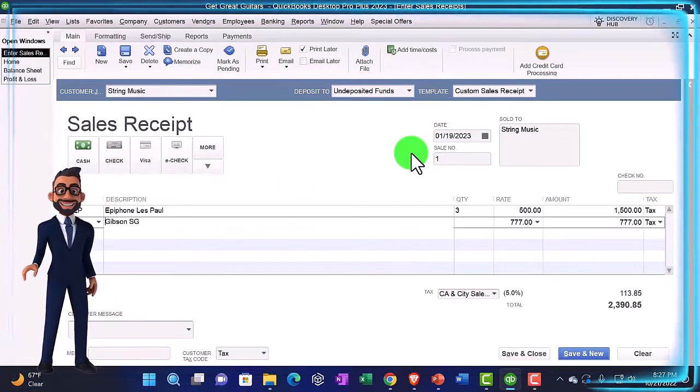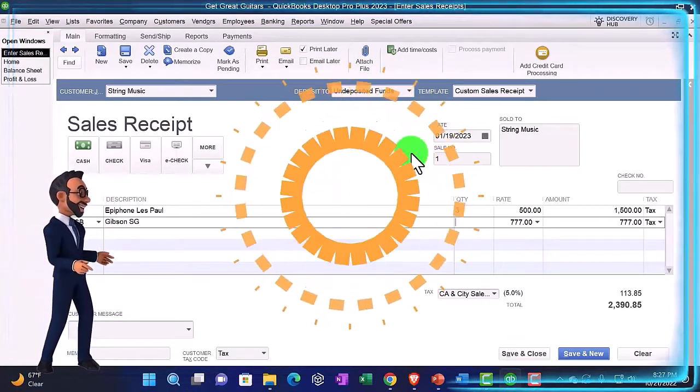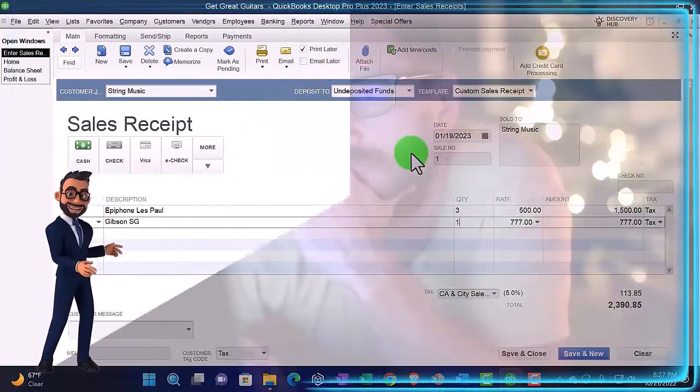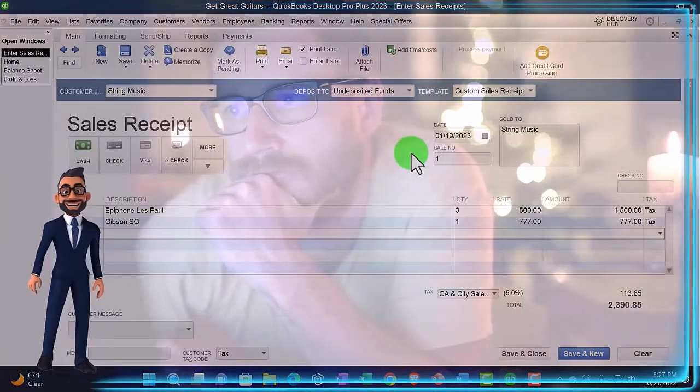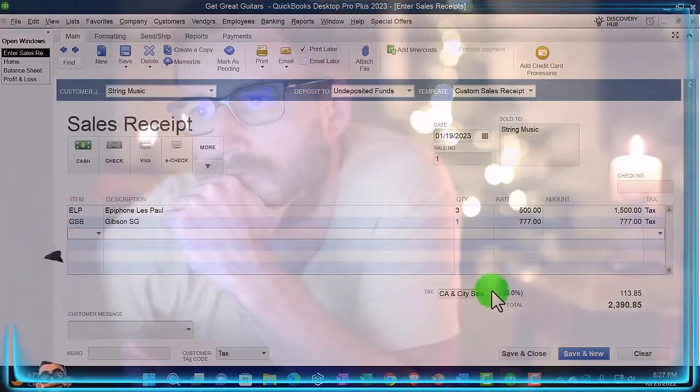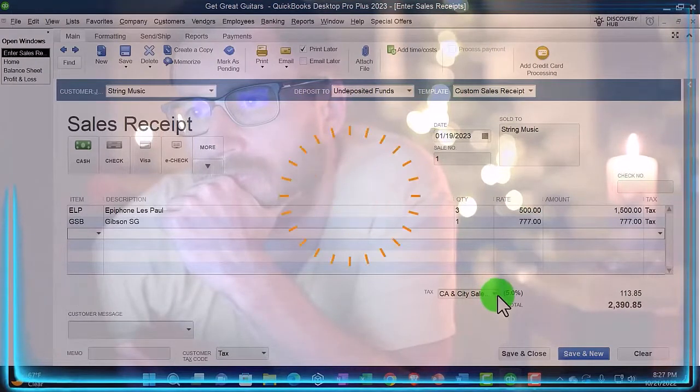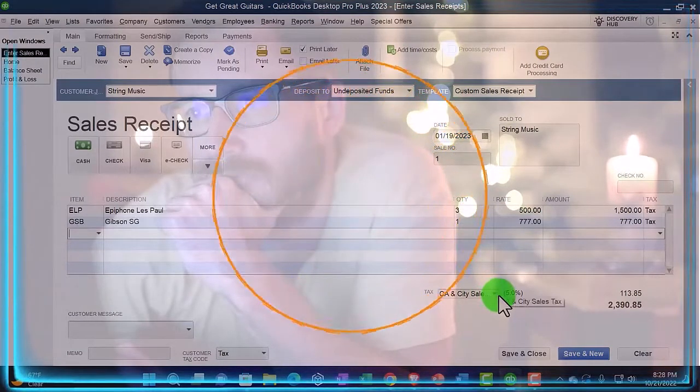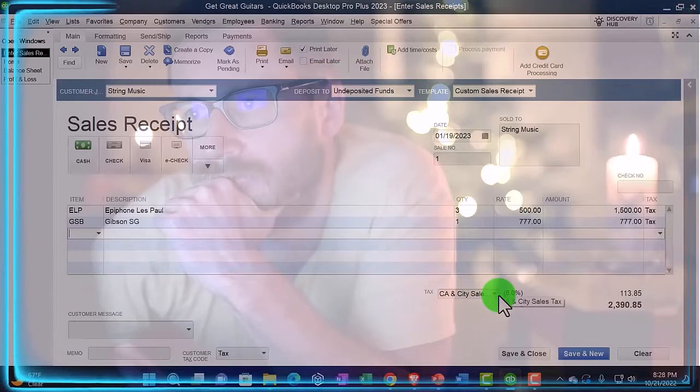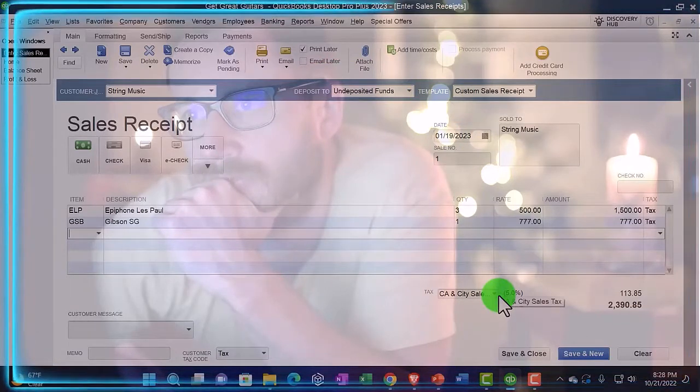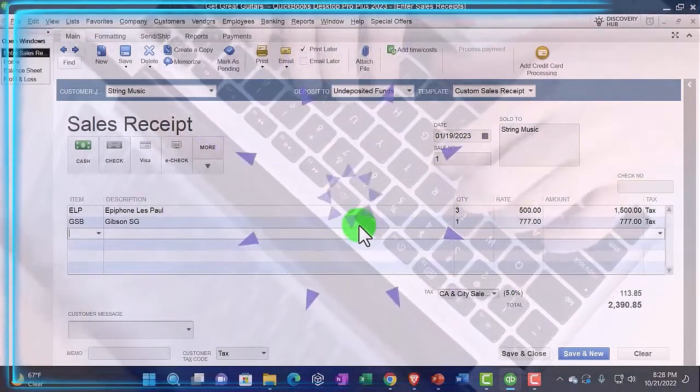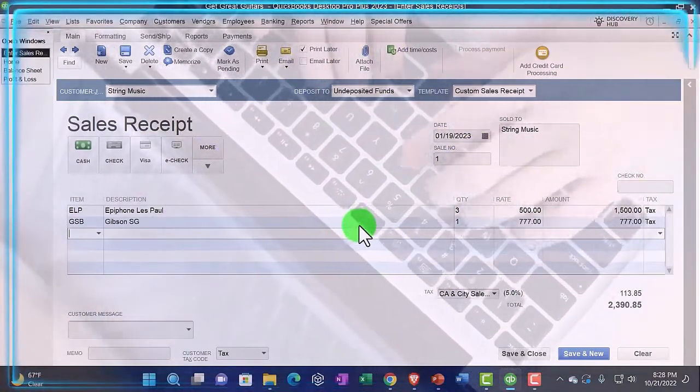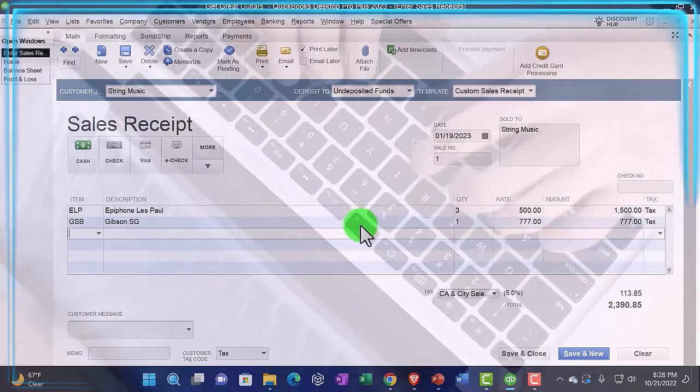One of those at $777, so there is that. Tax is applying automatically because we turned on the sales tax in the same way as with the invoice, and we set up the grouping that needs to apply here. The items are taxable items, therefore the tax is being applied.